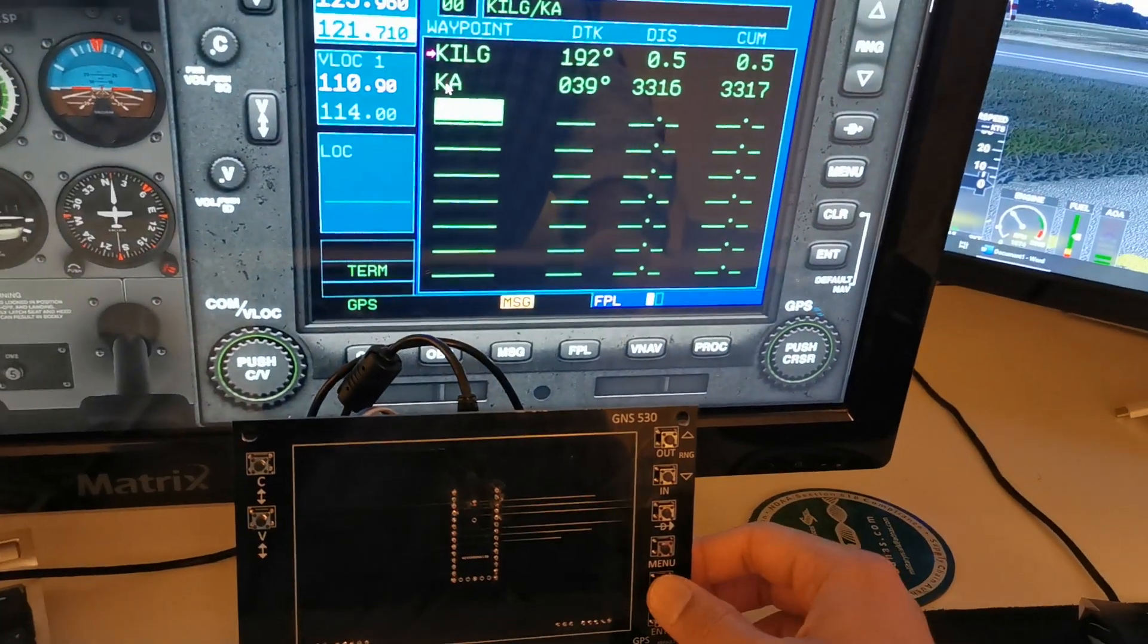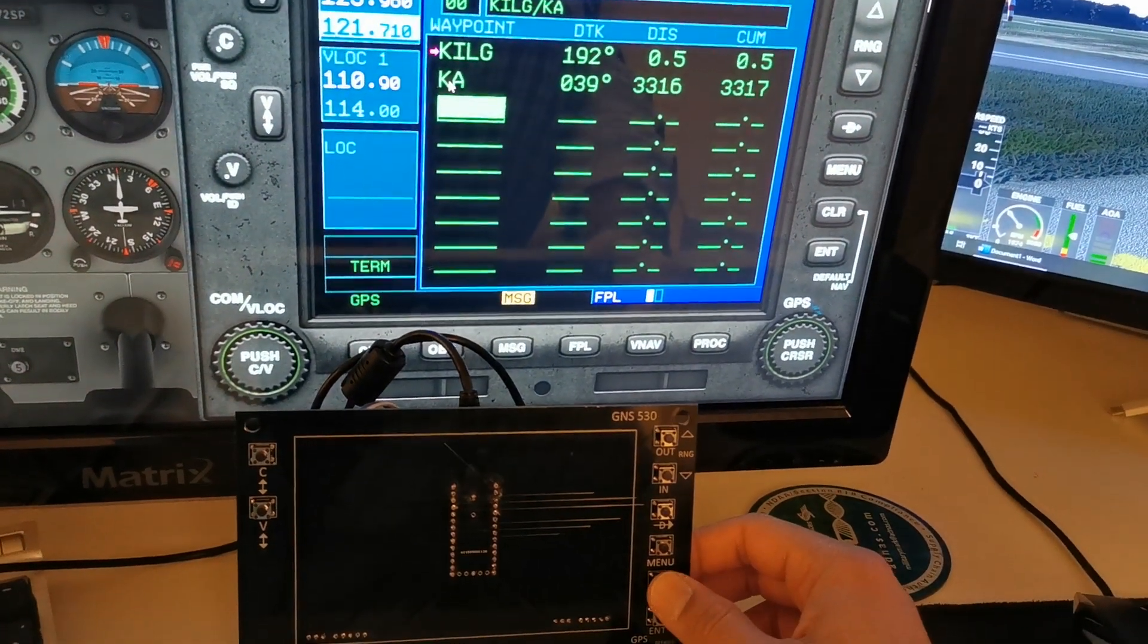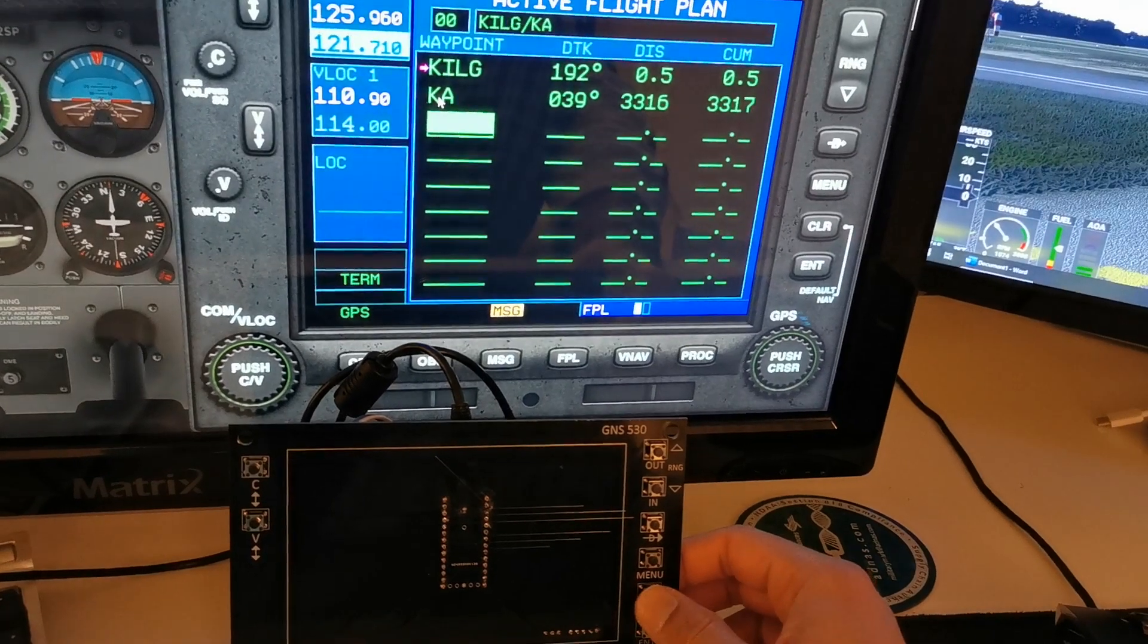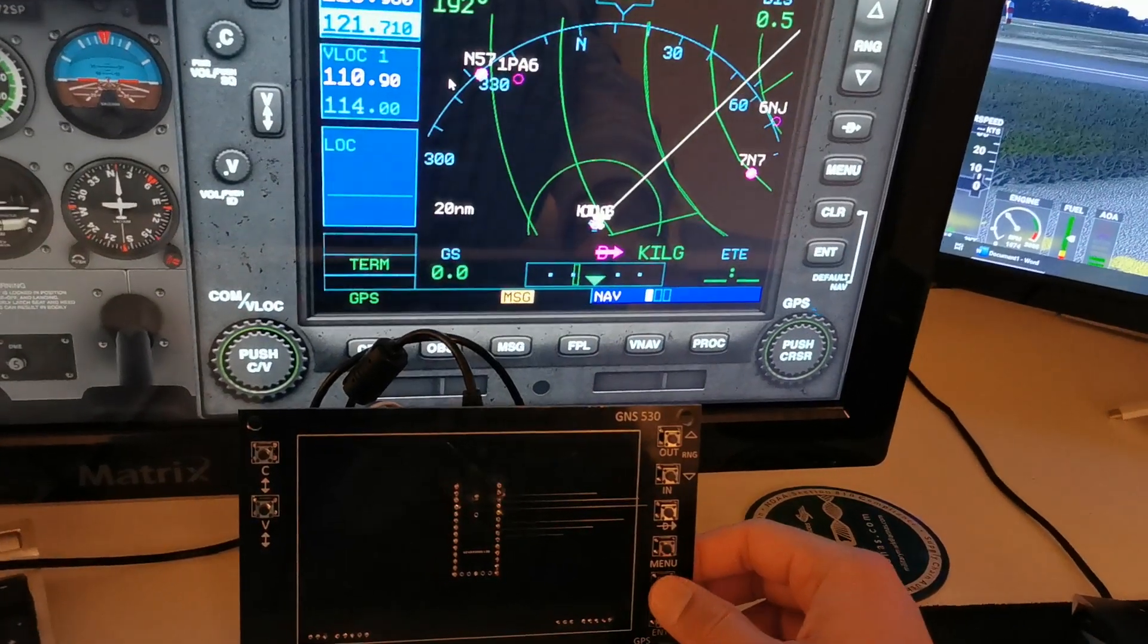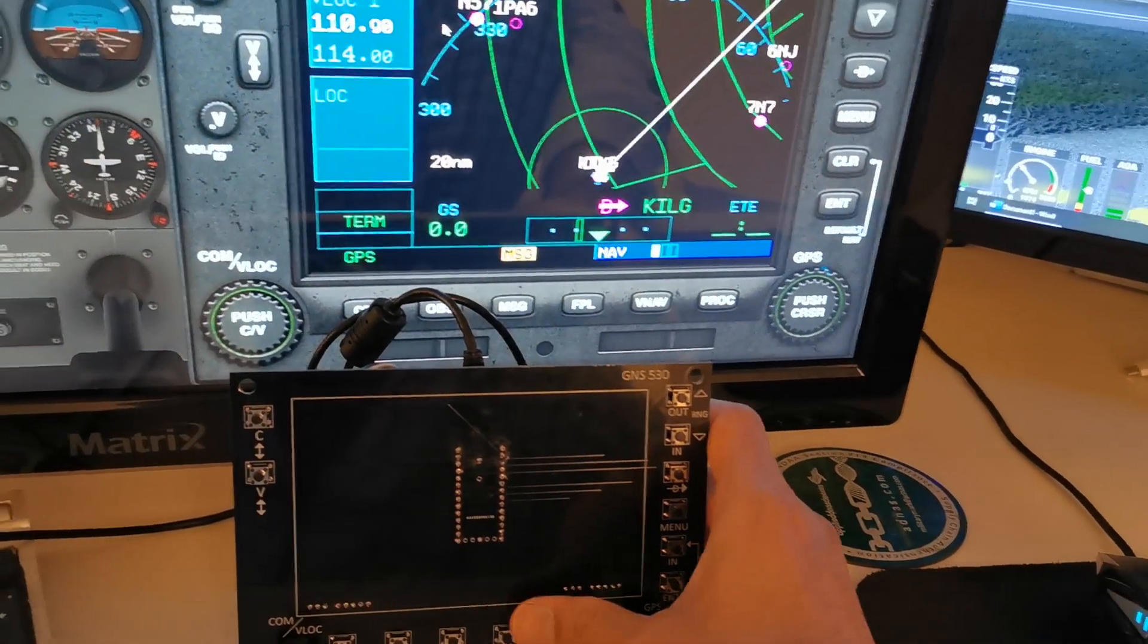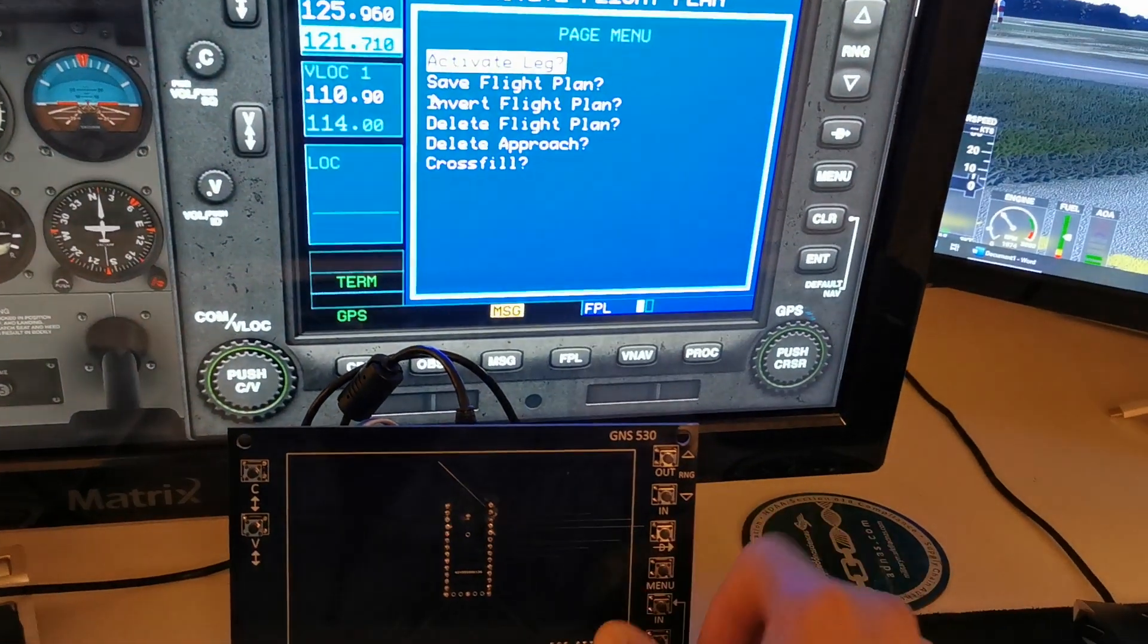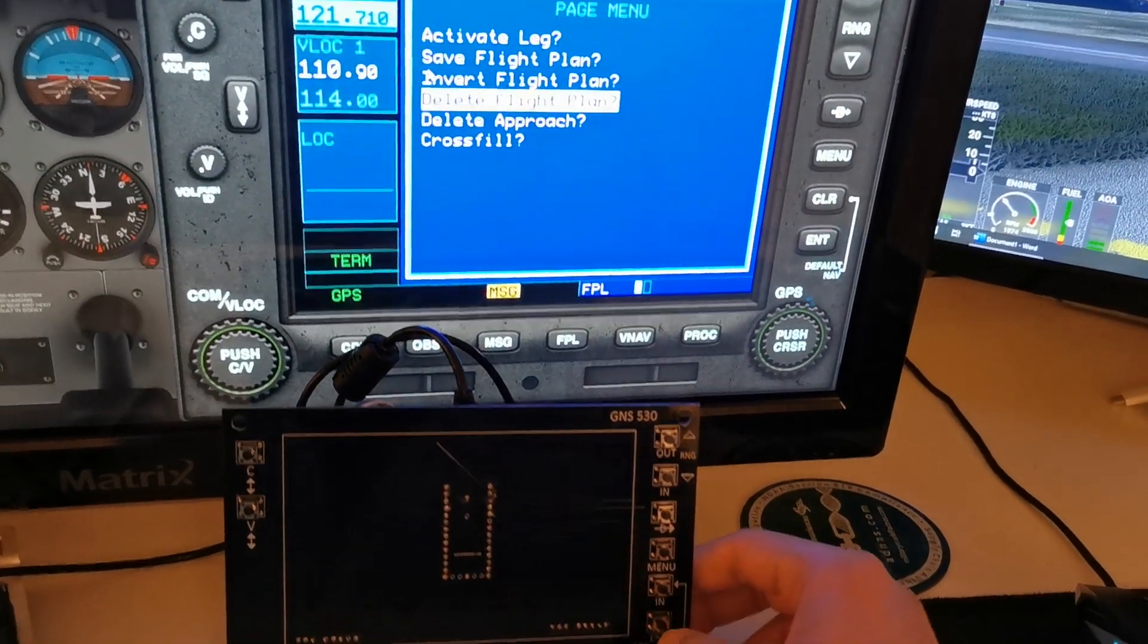From the main menu, you can hit the clear button, but you have to hold it down - that function is also implemented, which is really nice. If we go back into the flight plan, you can hit the menu button and delete the flight plan if you want to by hitting enter.